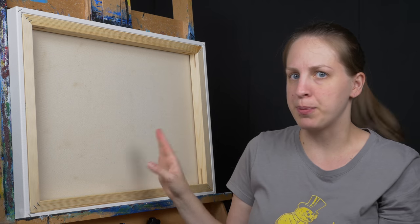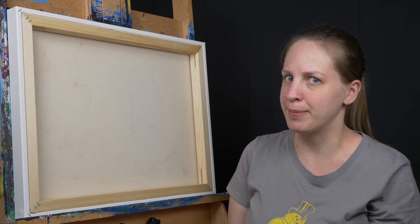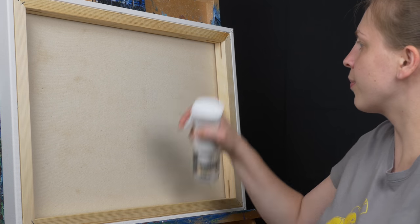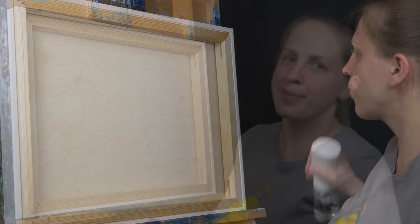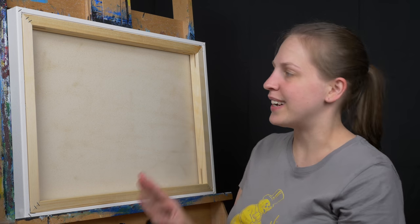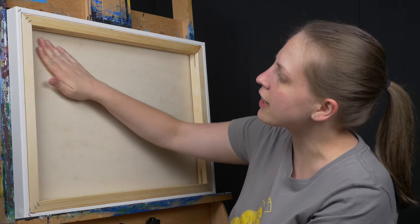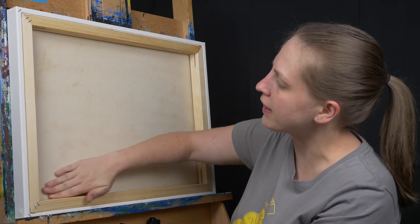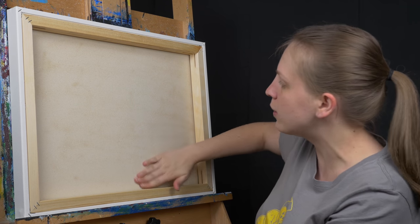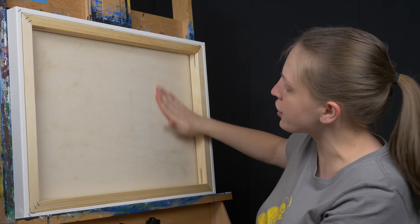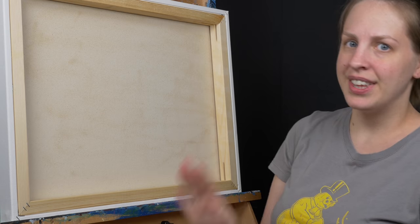I'm just going to spray the backside lightly with some room temperature water. The goal is not to soak it completely, just to get it a little damp, and I like to run my hand over it to kind of spread any extra water out and to make sure it is all damp all over.